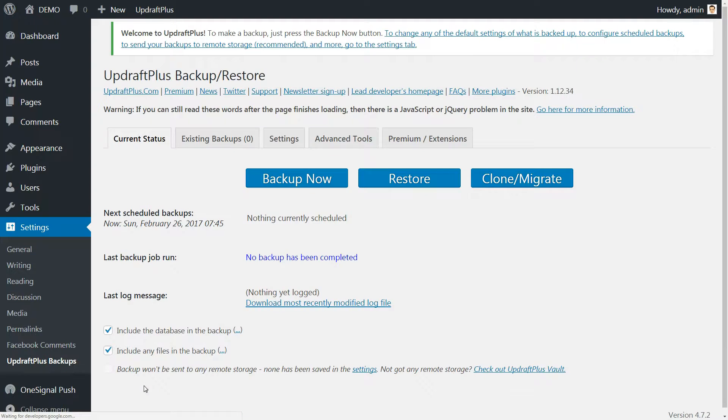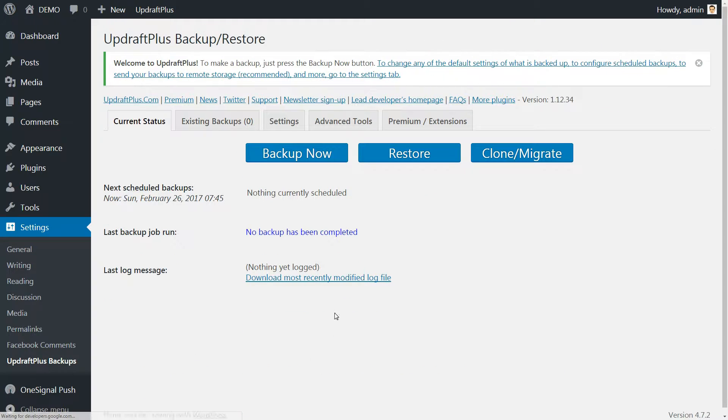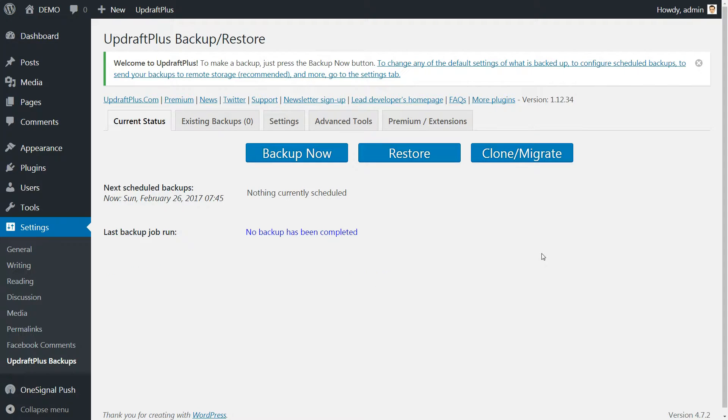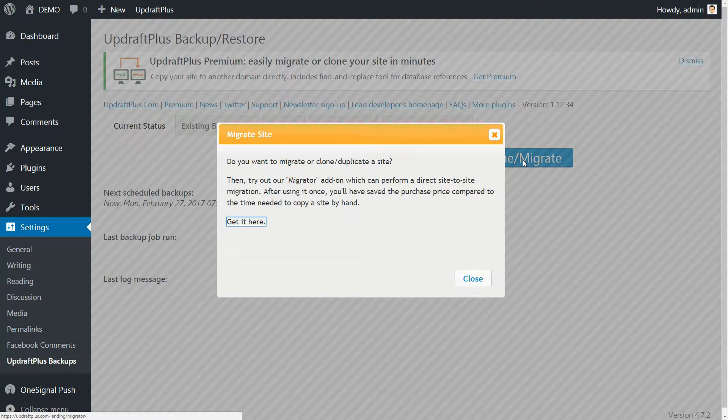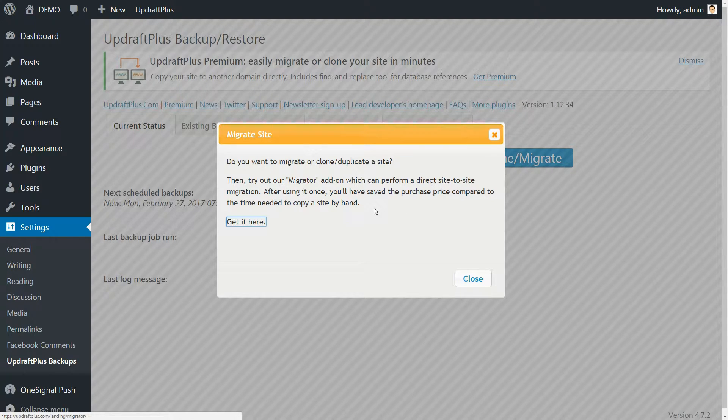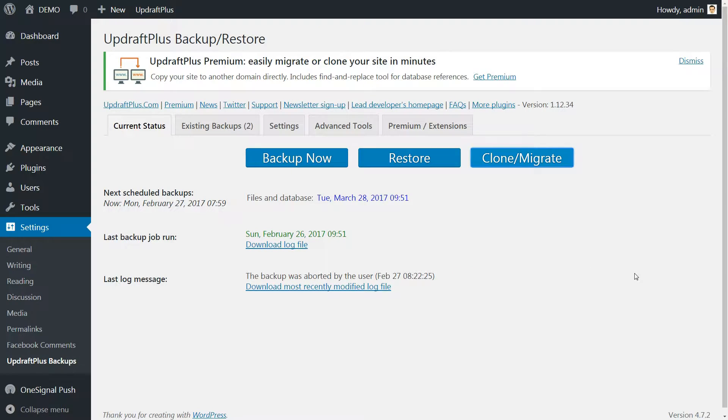The next screen will be the user interface, clear and friendly, with all the necessary options like Backup Now, Restore and Clone Migrate. The last one called Clone Migrate might be useful if you plan to move your WordPress website to another host or domain name.